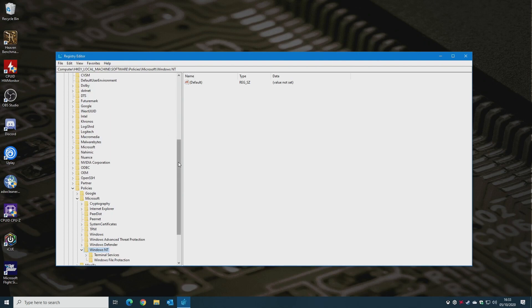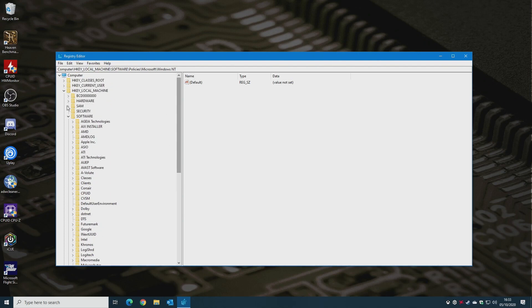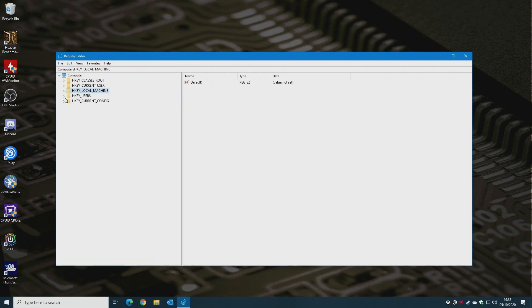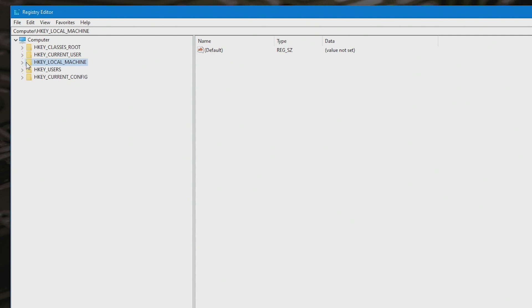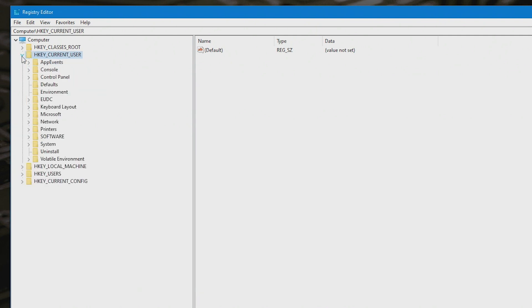And then the next thing you want to do is go up to the top, close down all the panels if there's any panels open. And the first one you want to go to is to Computer, then HKEY Current User, which is this one here, so expand that.